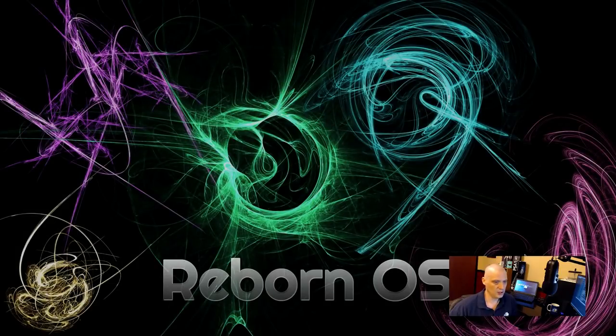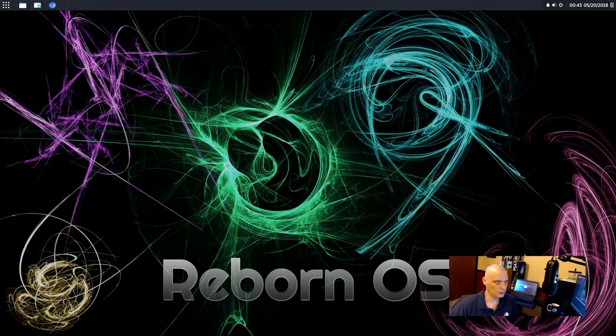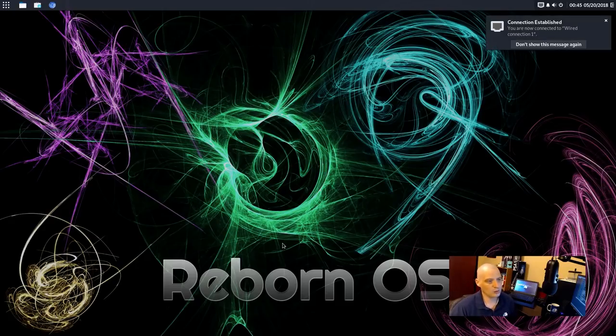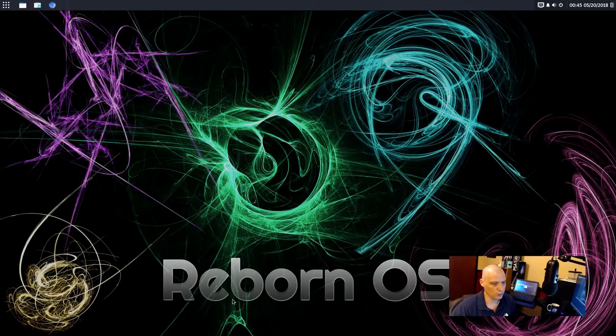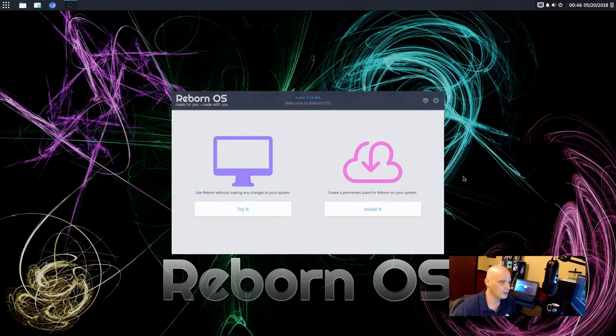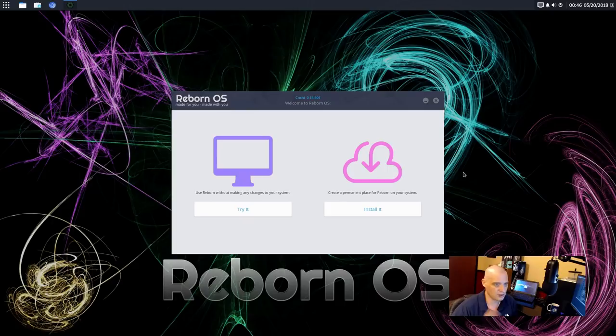All right. Really nice little wallpaper here. This abstract art with all the colors with the Reborn OS logo here. Very cool. All right. And the Cnchi installer here. This is the standard installer in Antergos.